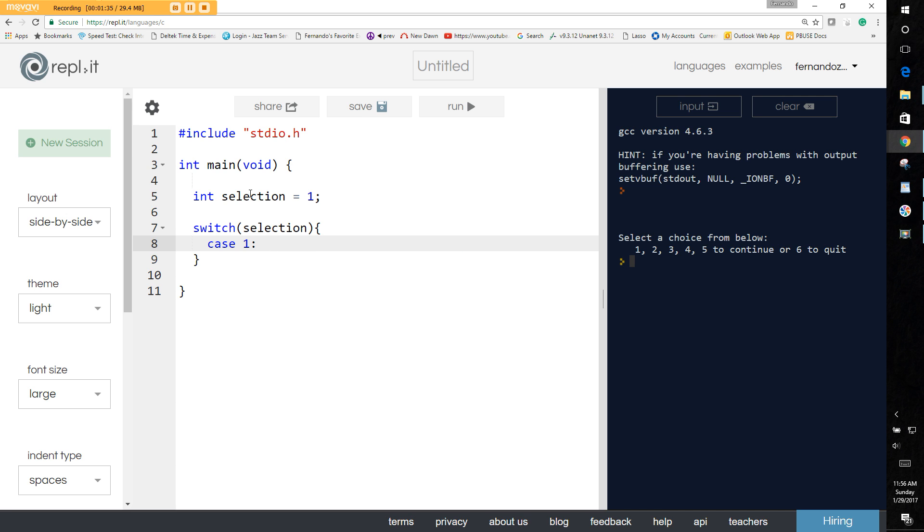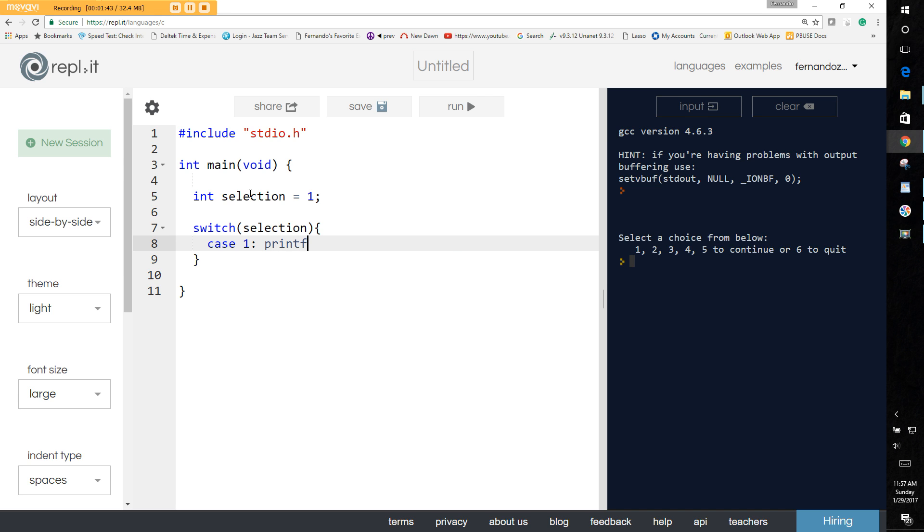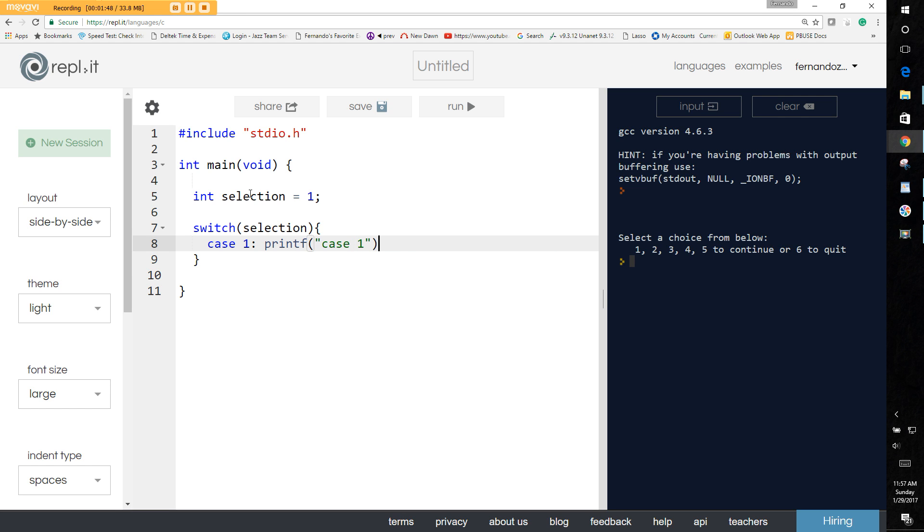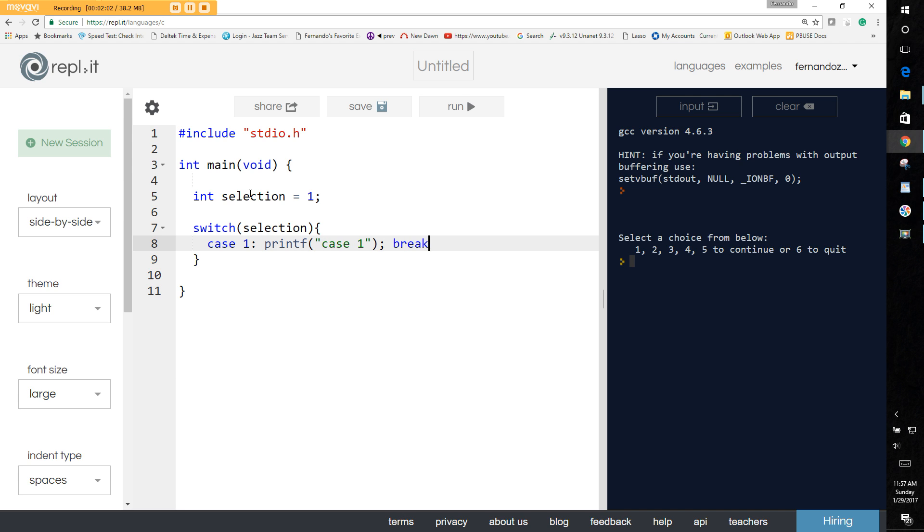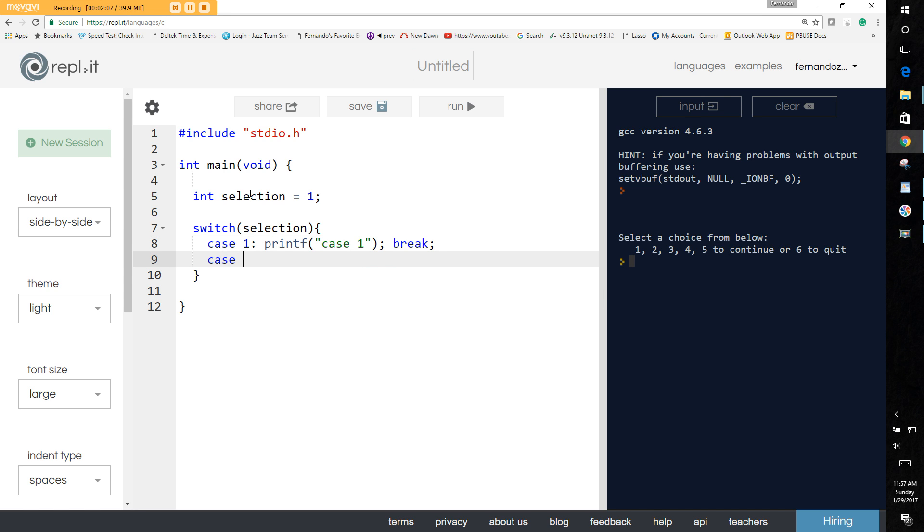Something that does something. For example, we could just do a printf statement. Let's say you do a printf and you say case one. Now you notice that when I said case one, I have a colon here, not a semicolon, it's a colon. And then I have the printf with a semicolon. Normally you have a break after that. If you don't put a break there, it's gonna fall through to the next statement.